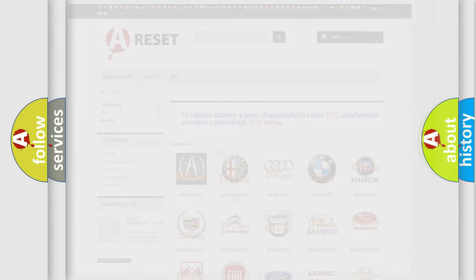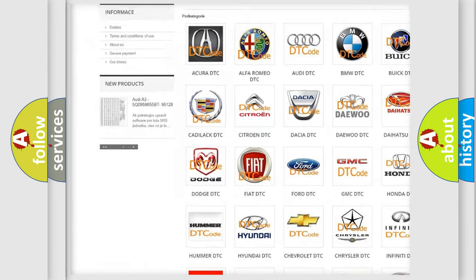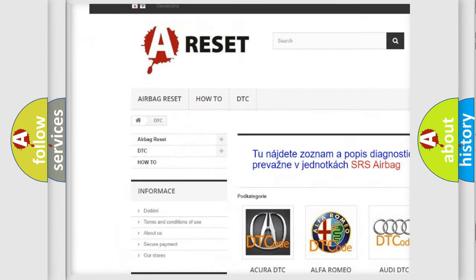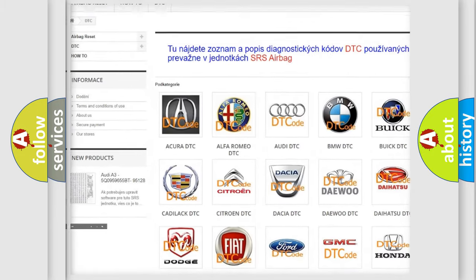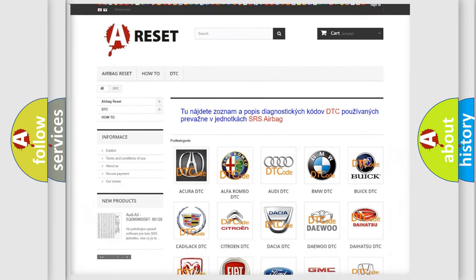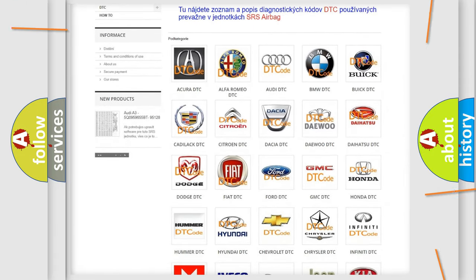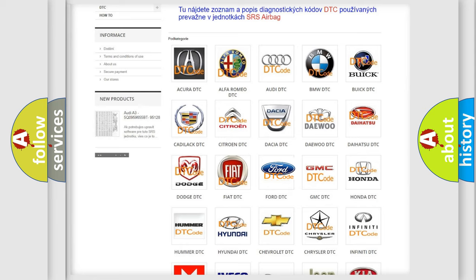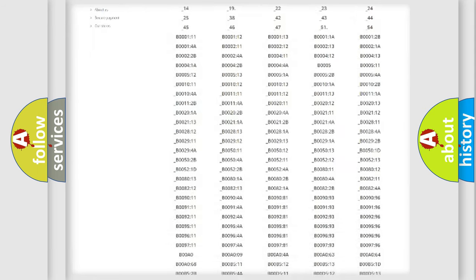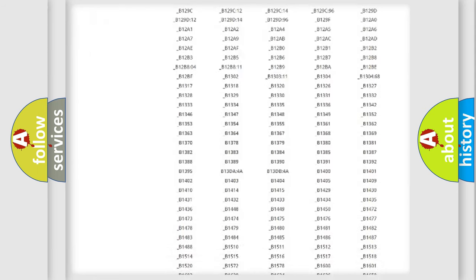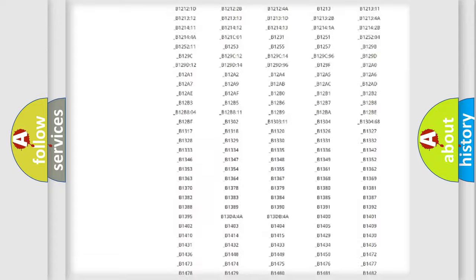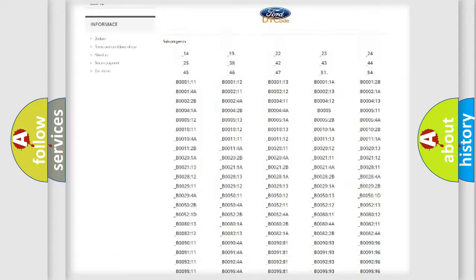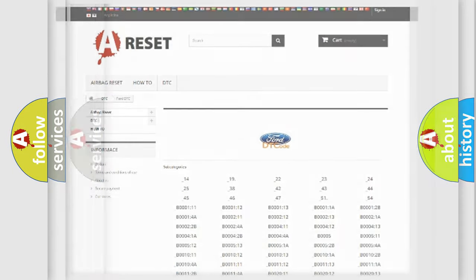Our website airbagreset.sk produces useful videos for you. You do not have to go through the OBD2 protocol anymore to know how to troubleshoot any car breakdown. You will find all the diagnostic codes that can be diagnosed in vehicles, and many other useful things.